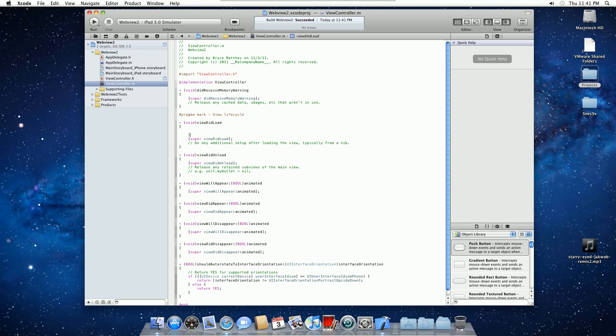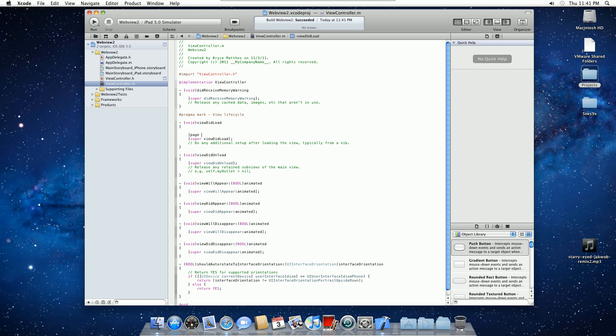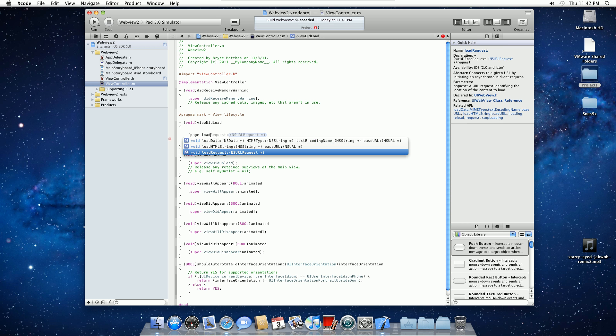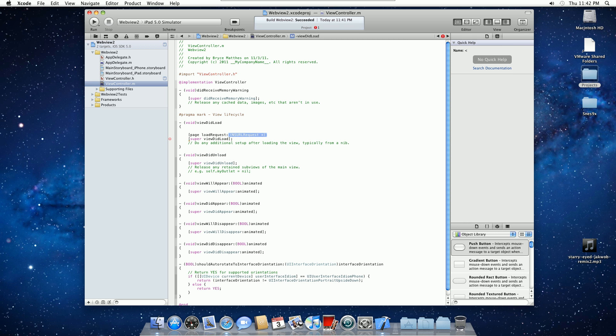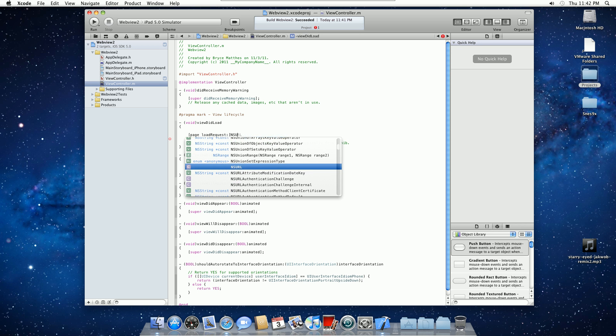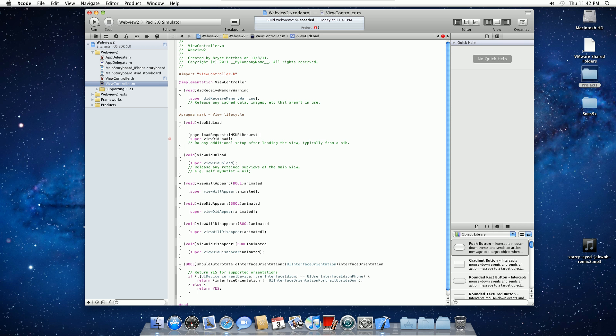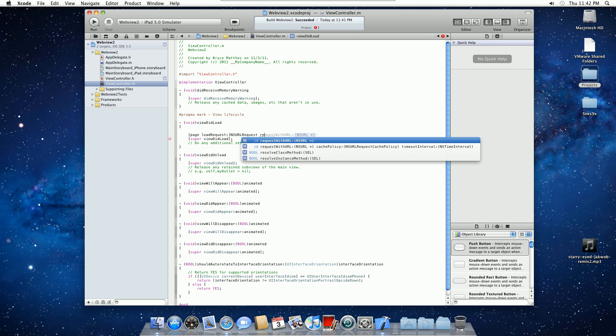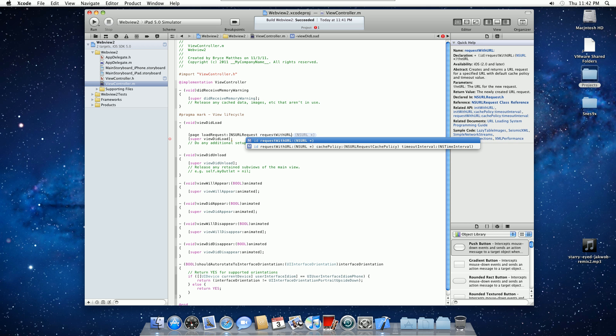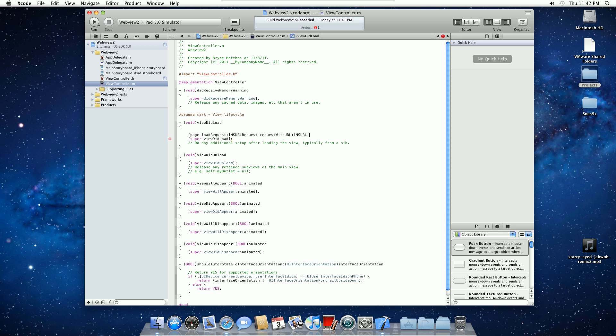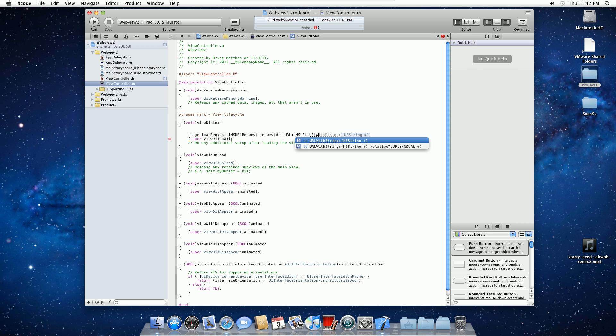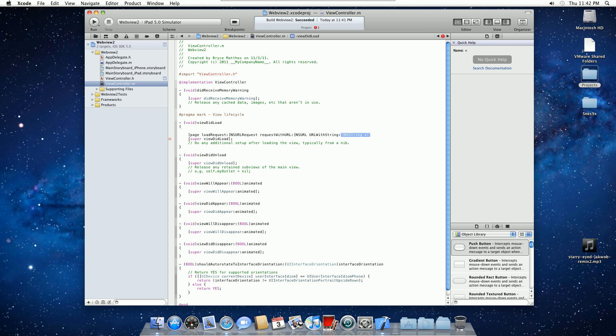So what we're going to do is bracket, add the word of the thing that you named it. I named mine Page. And the page is going to have to load the request. So load request, NSURL request, request with URL, and then like that. And then NSURL space URL with string, and then at quotes.